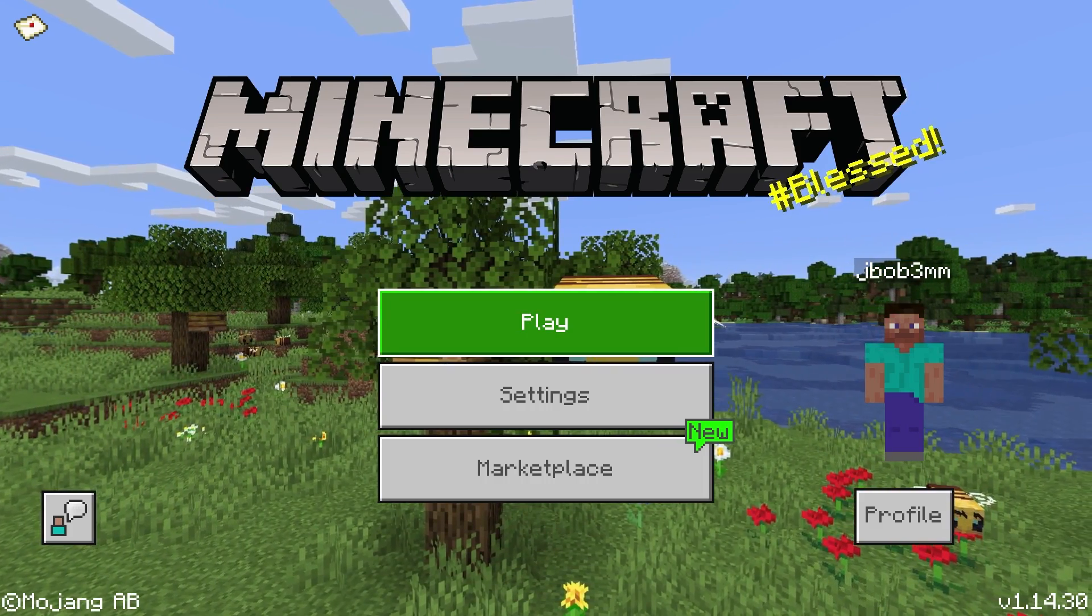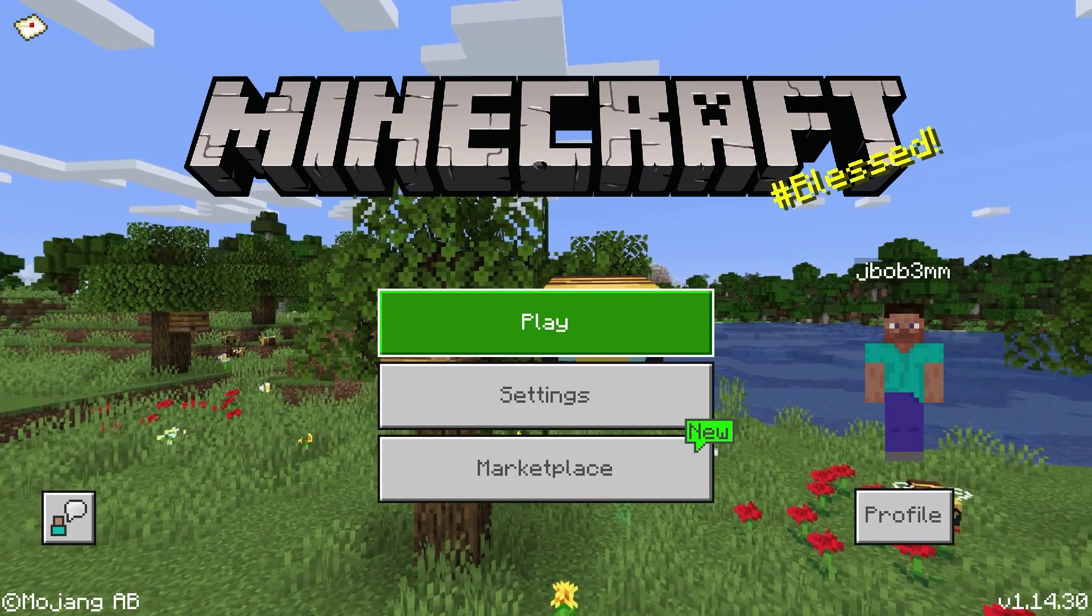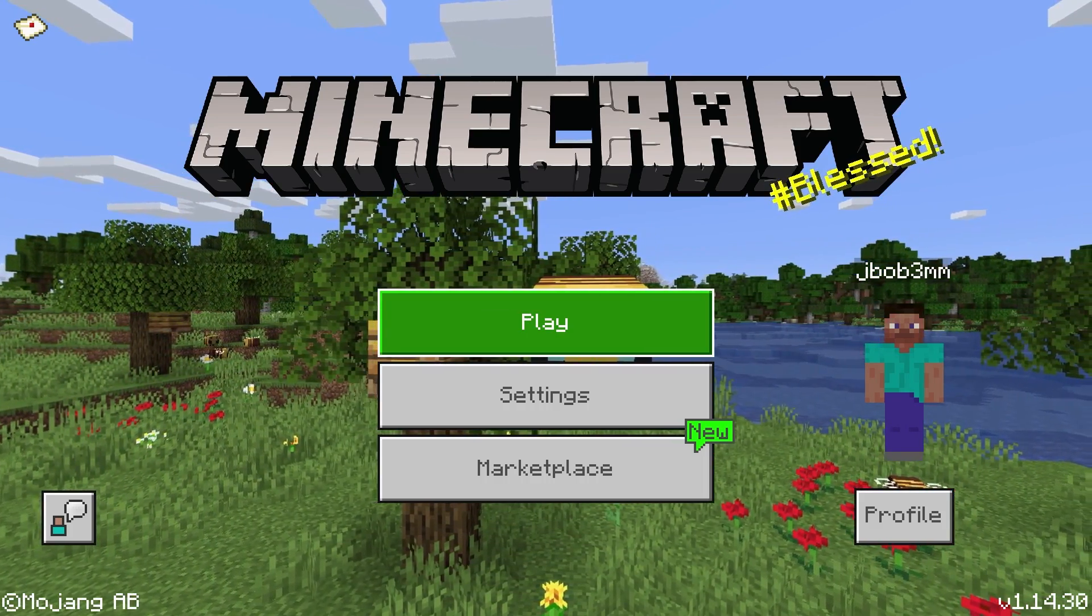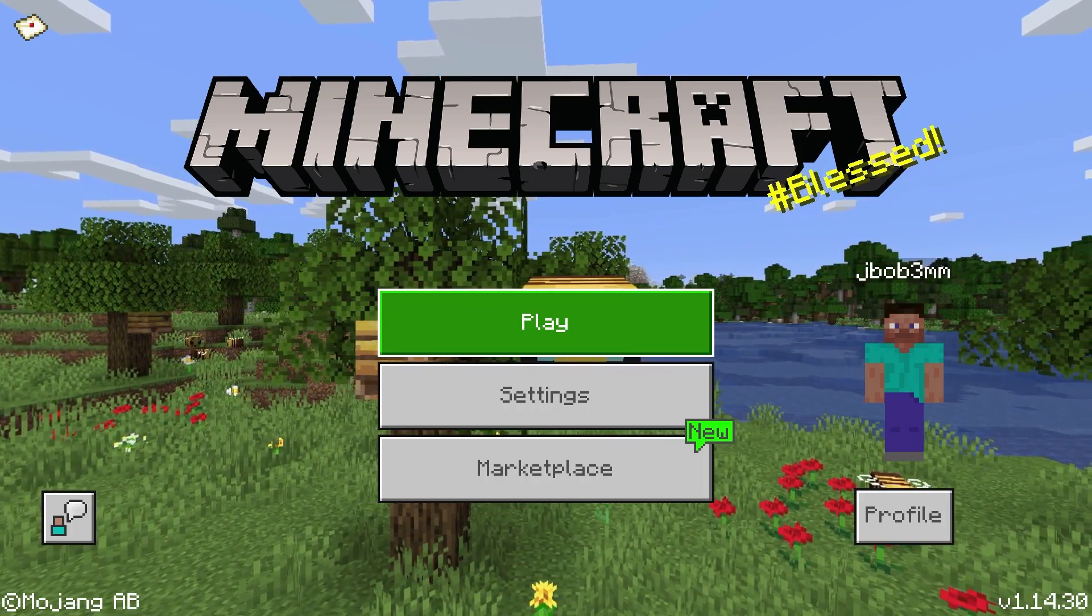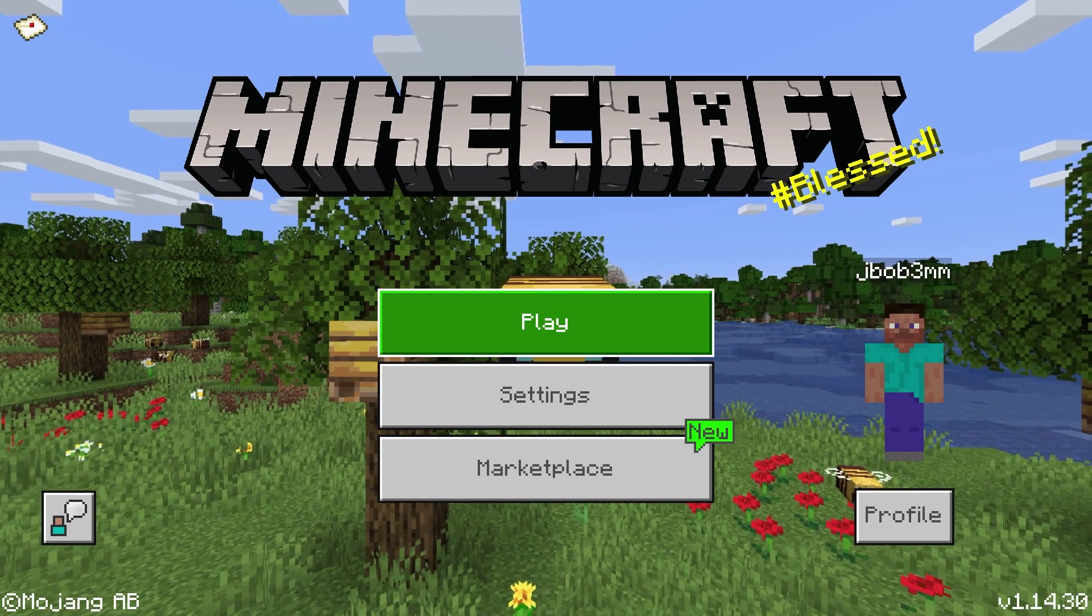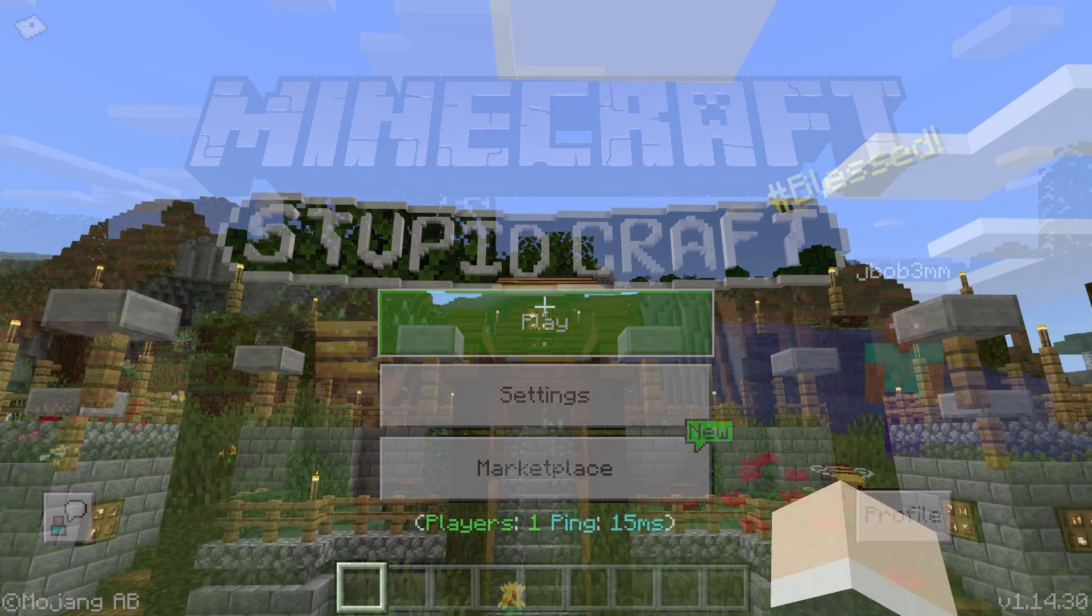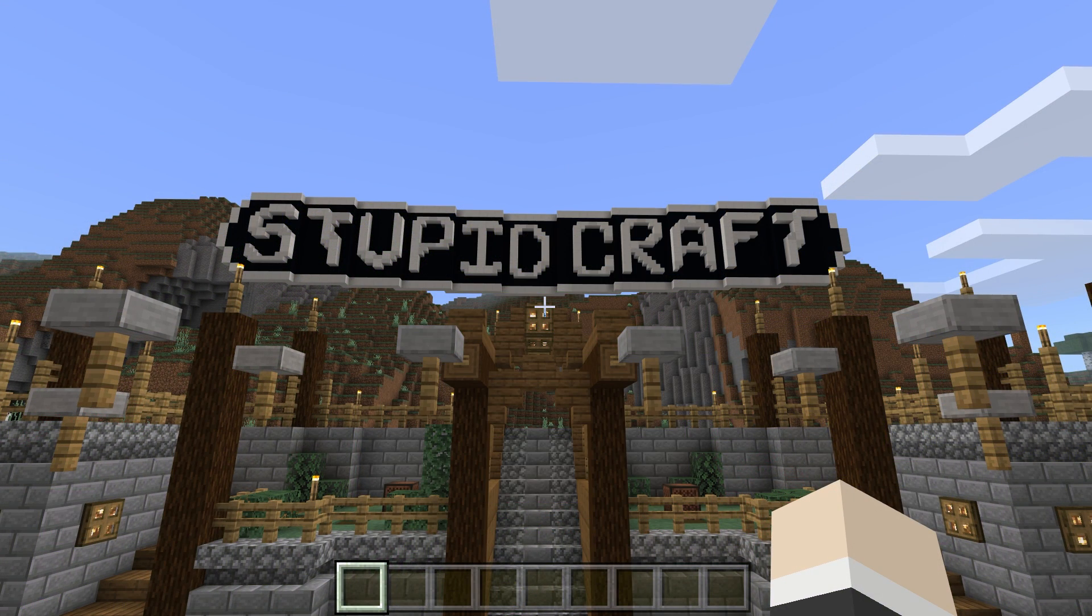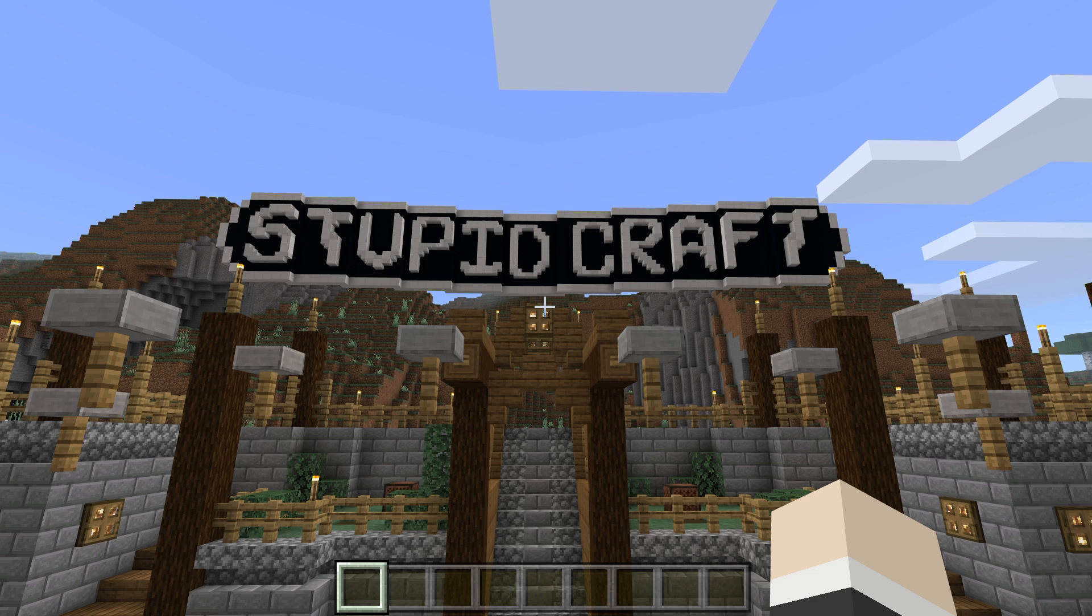I'm actually making this video because later this week I'm going to be launching my very own Minecraft Bedrock custom server called Stupid Craft. It's going to be a survival-based server in vanilla Minecraft and it's going to be open for all of you guys to join and I'm actually super excited about it.